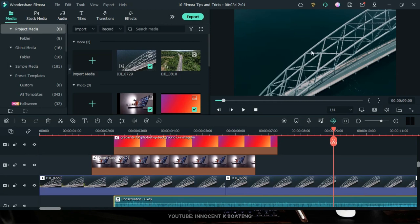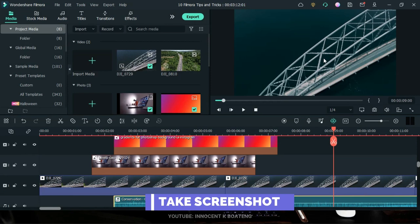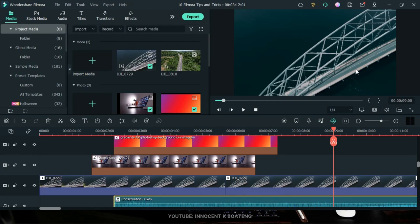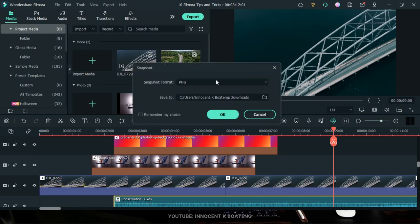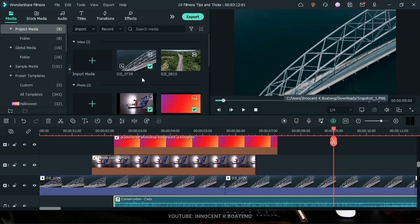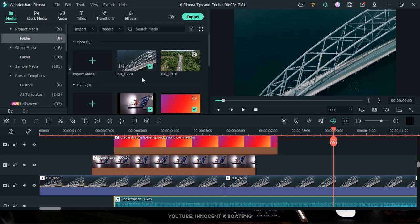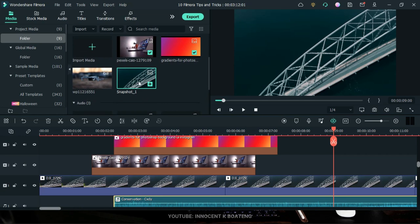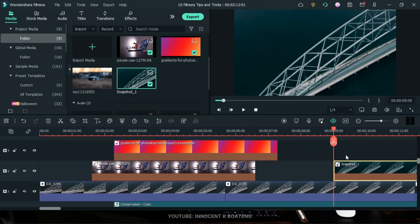As a bonus tip: if you have a great shot in your project and want to save a screenshot of it, use the Snapshot button. Click on it and you'll get an option to save it to any location on your computer. It will be saved there and also appear as a snapshot in Filmora, which you can click on and even import directly into your footage.